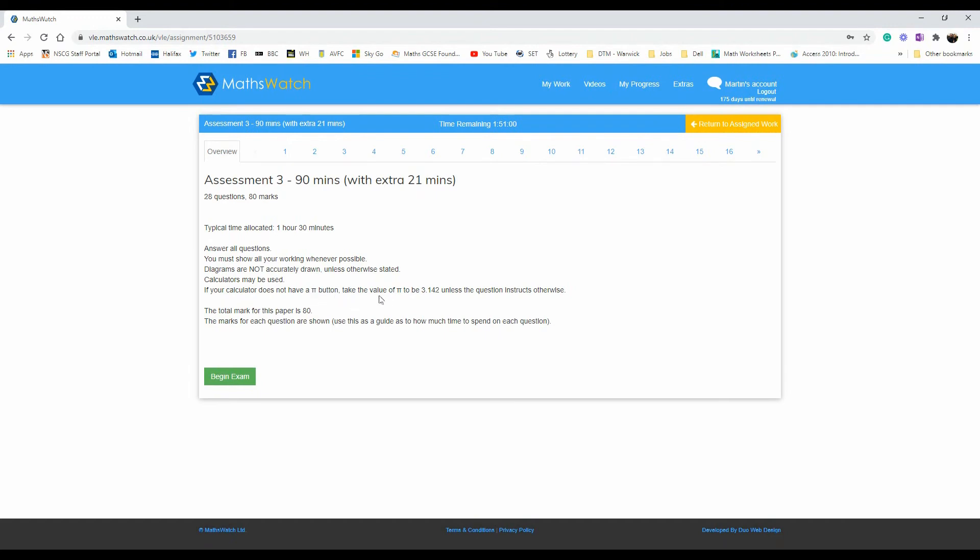Remember, drawings are not accurate unless stated otherwise, and the total marks for this paper is 80 marks. So take your time, use your notes from the revision, and good luck. Click on Begin Exam.